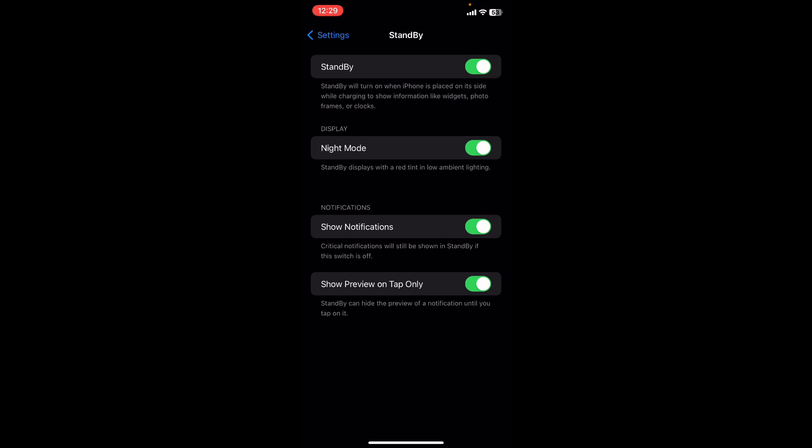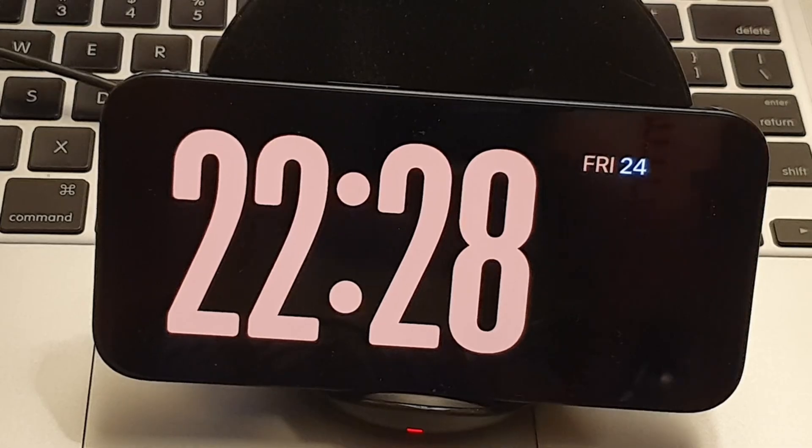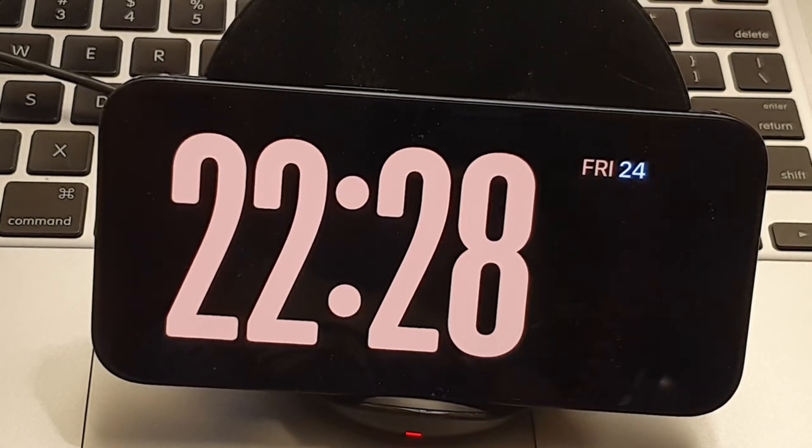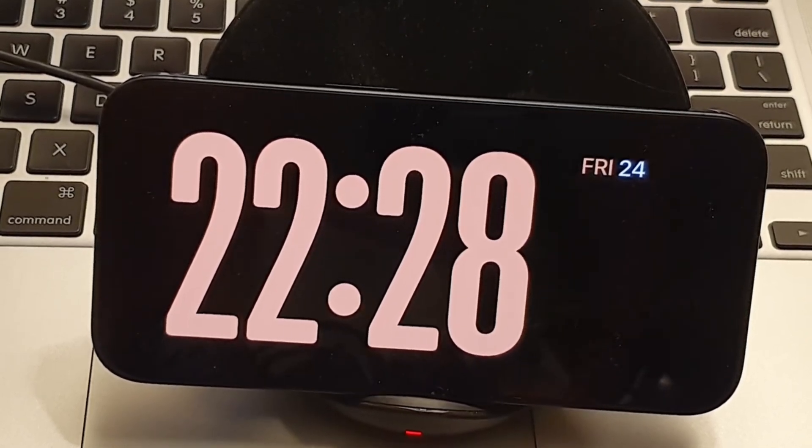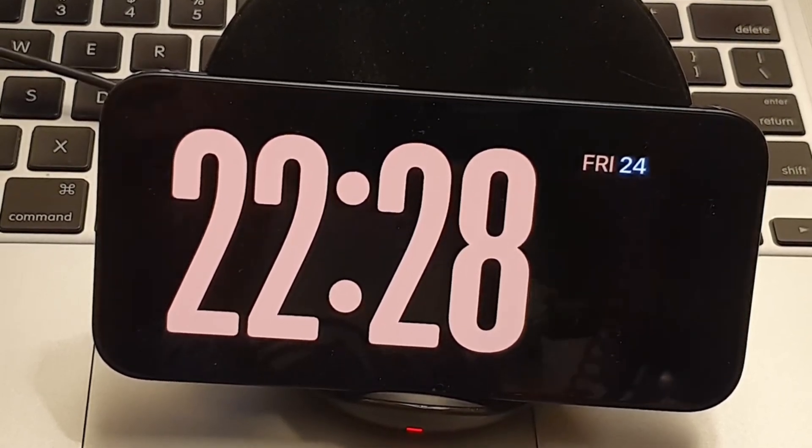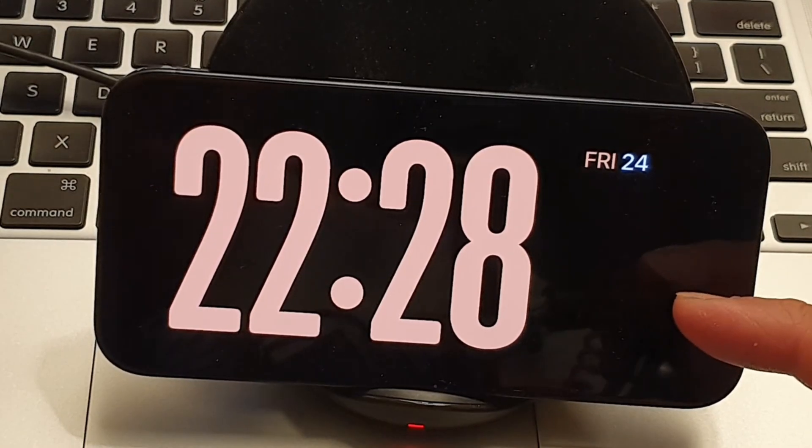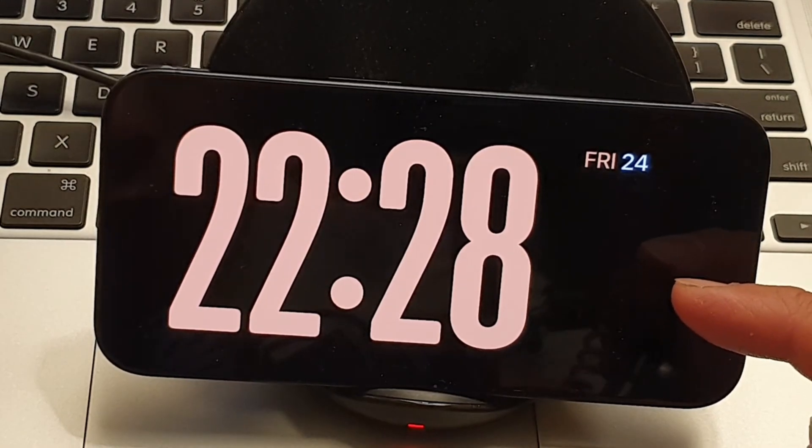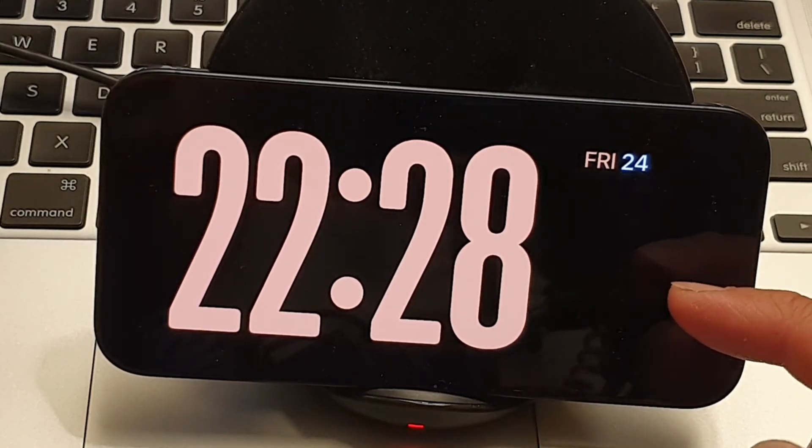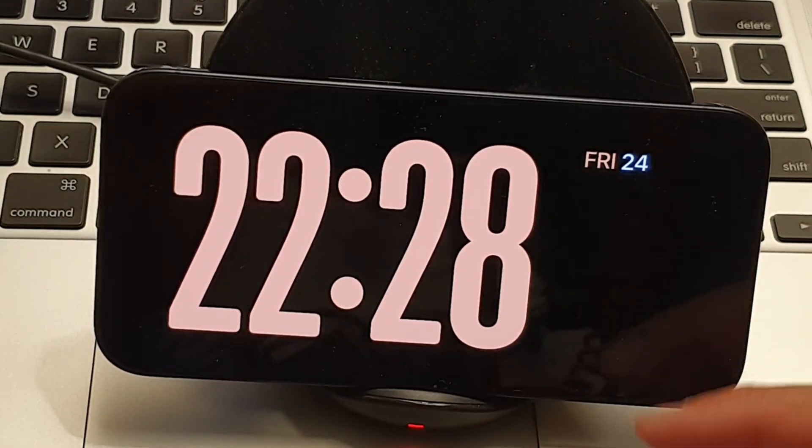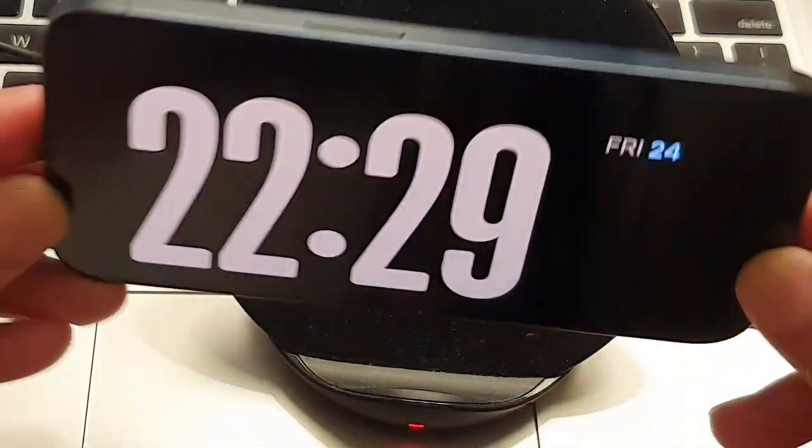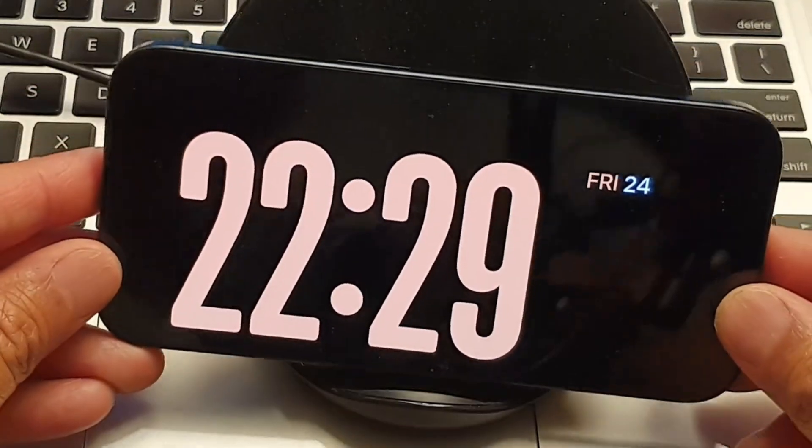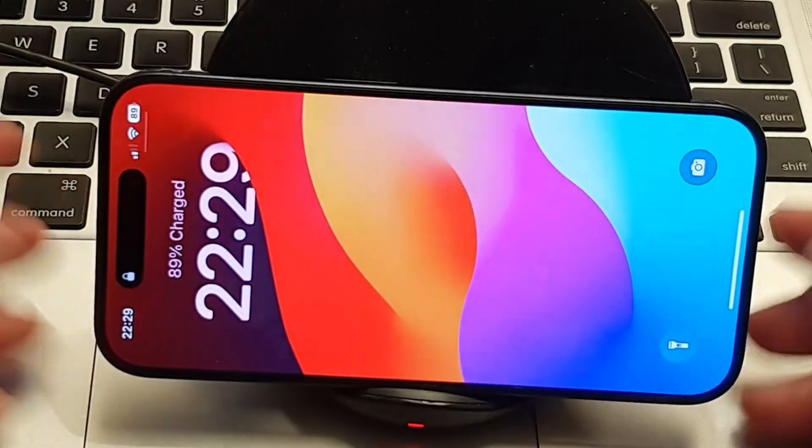As you can see right here, this is my phone. What I did is I made my phone set on the side - I laid it down so I can get that clock display.